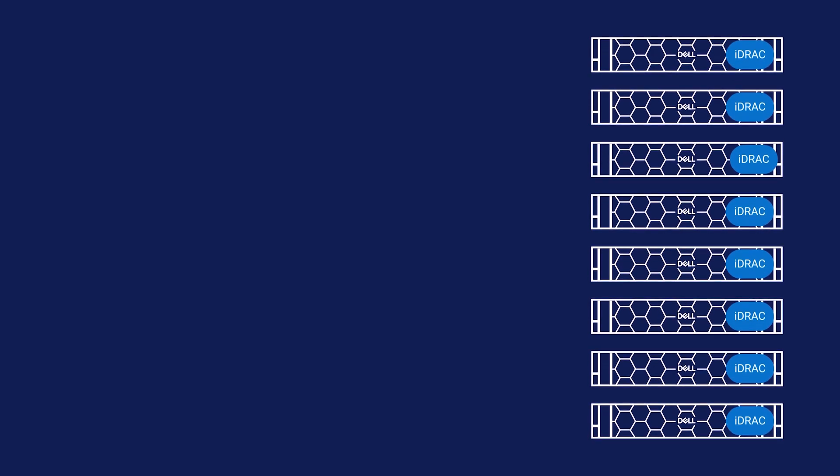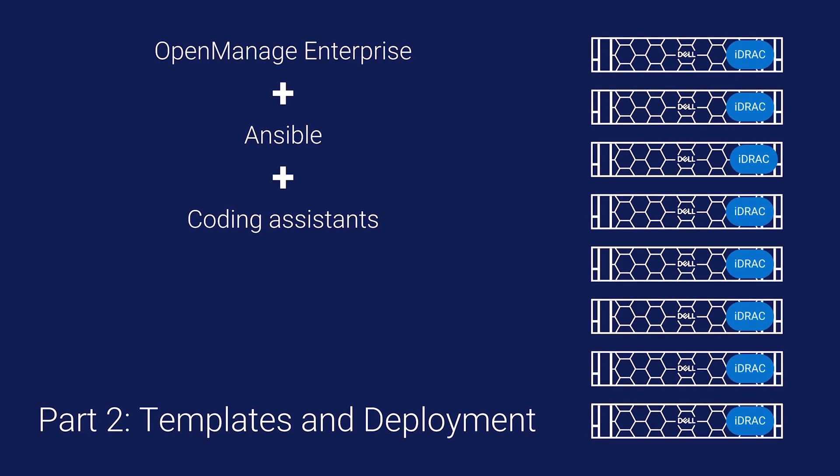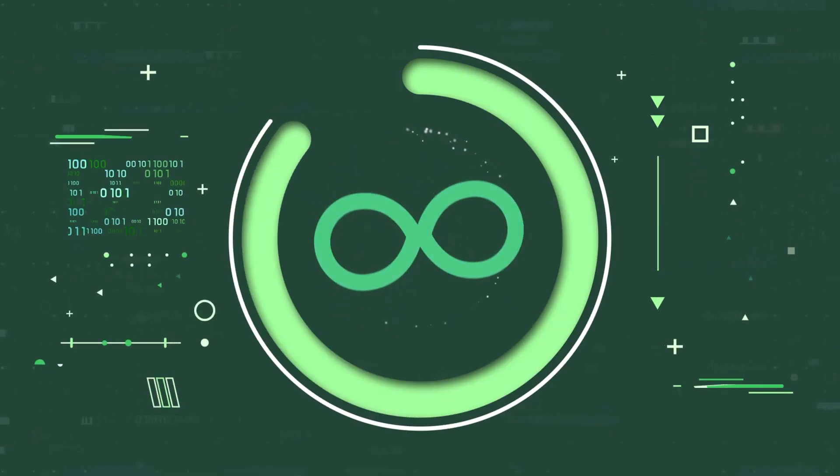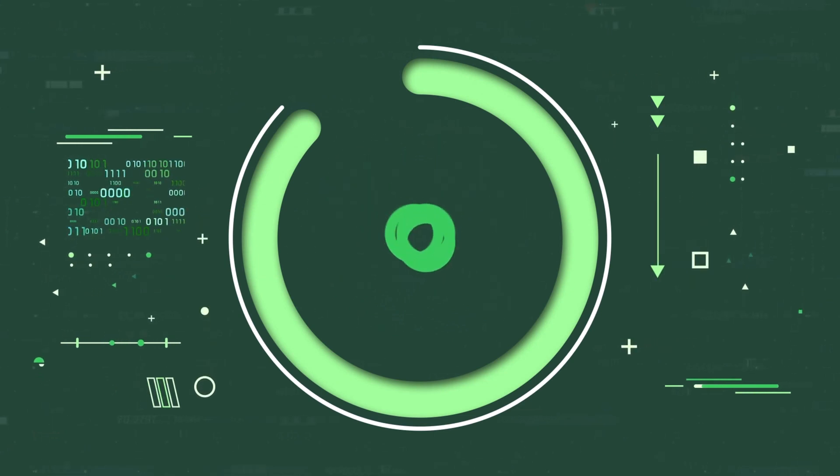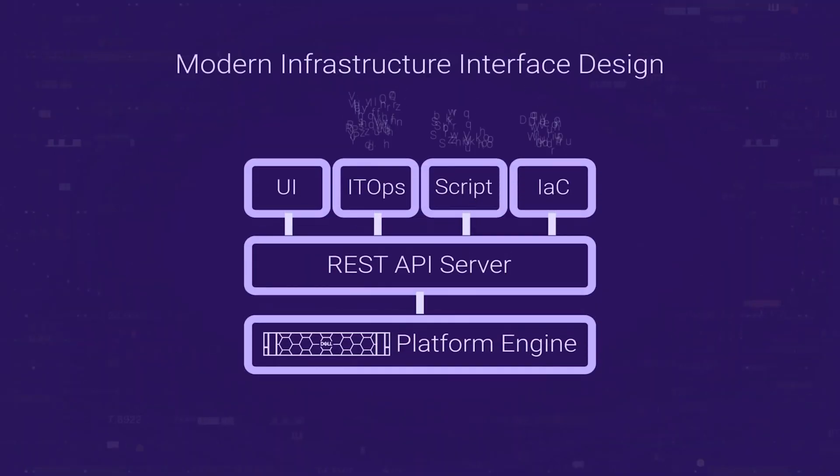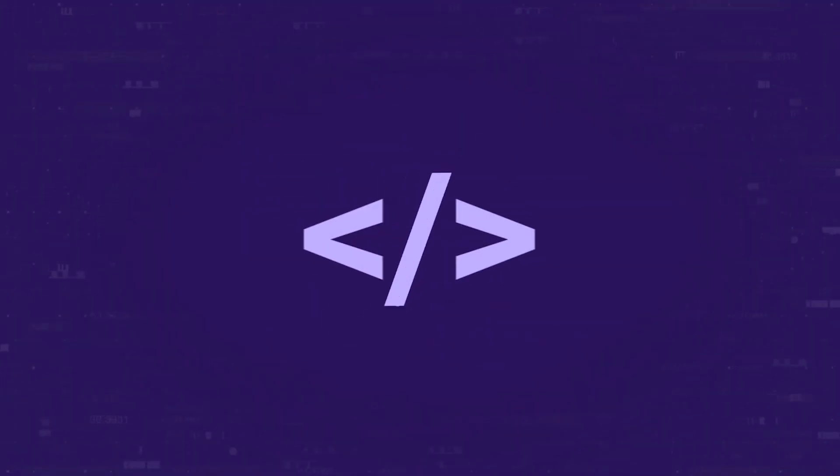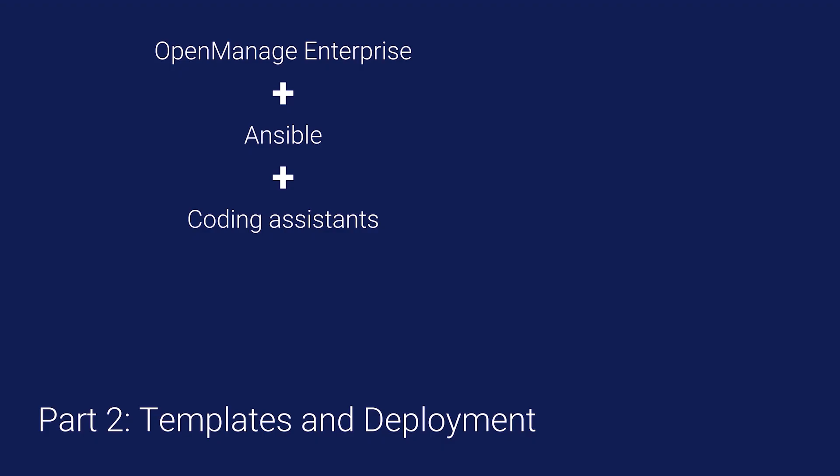In part 2 of the video series on OpenManage Enterprise Workflows with Ansible, let us see how you can create and deploy templates. See the links above to watch other videos in this OpenManage Enterprise with Ansible series.